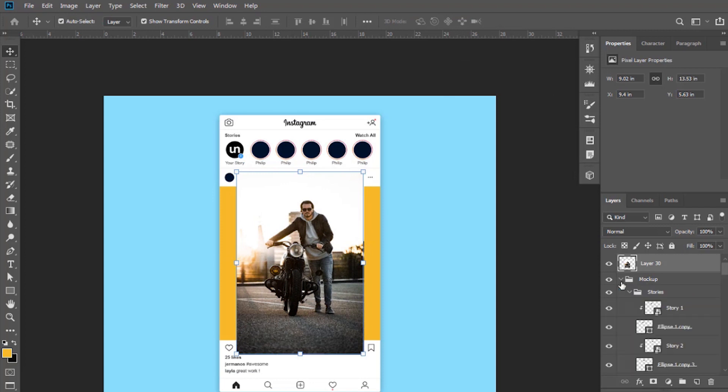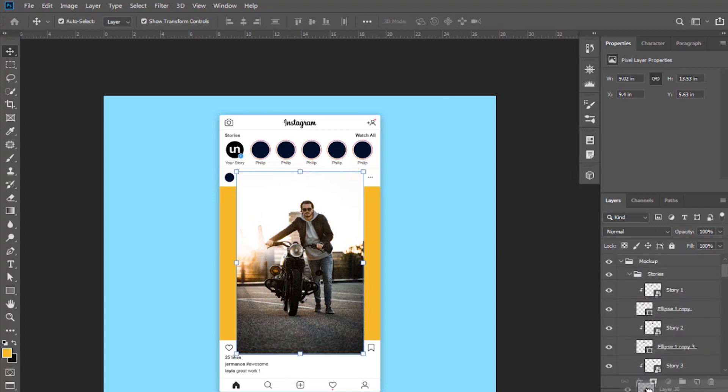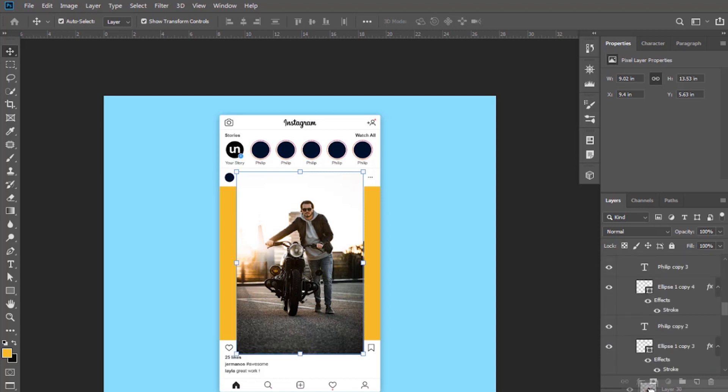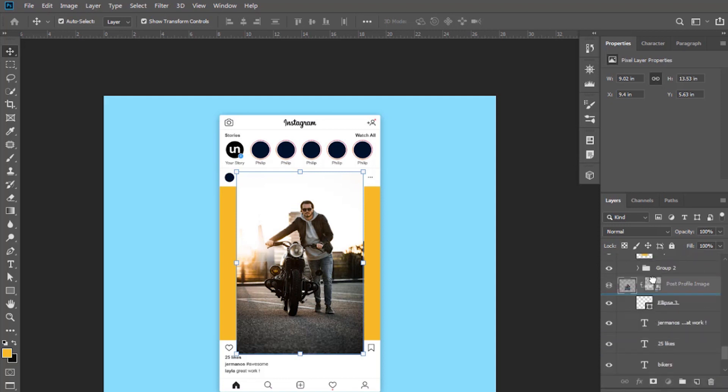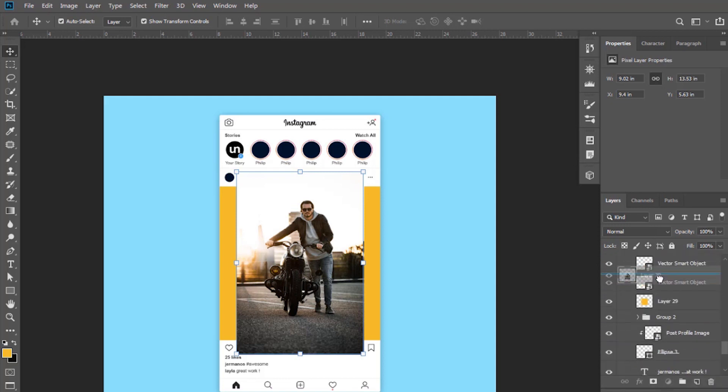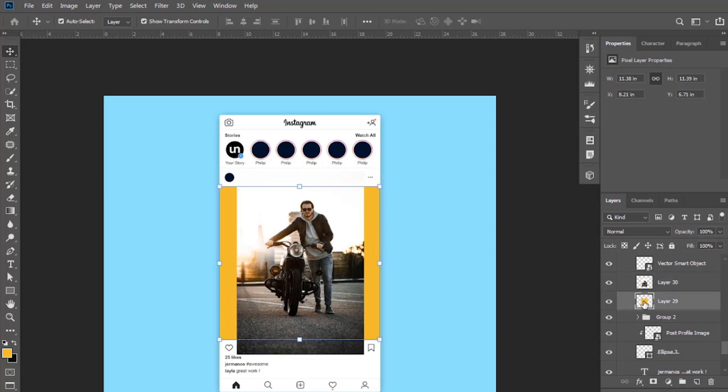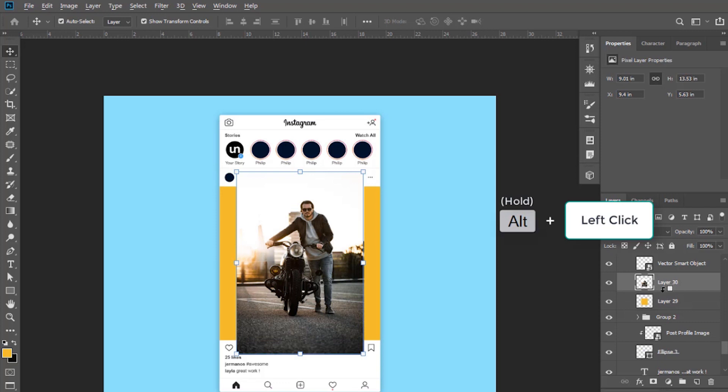Open the mockup layer and drag this image layer and keep it above that yellow square shape layer. Clip this layer into this square shape, press and hold Alt button and keep cursor between these two layers and click.